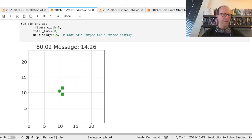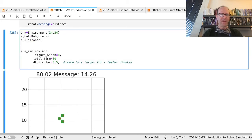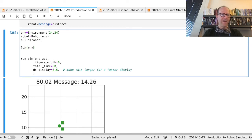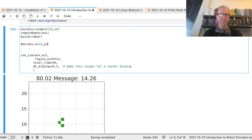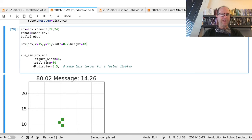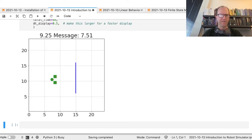What would happen if we had an object in between? I'm going to make a box that is connected to the environment, not connected to the robot. I'll put x at 15, y at about 11 as the center, make the width relatively narrow, and the height equal to about 10. When I run this, it sees the object and adjusts whenever that distance hits 10.